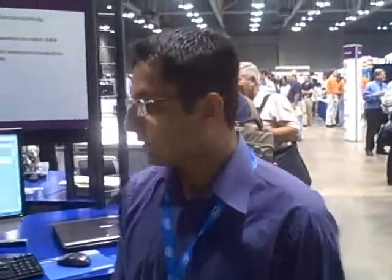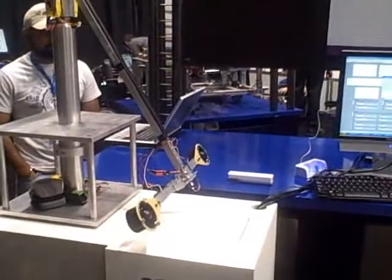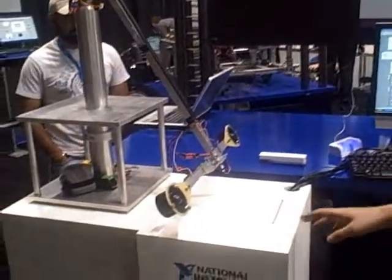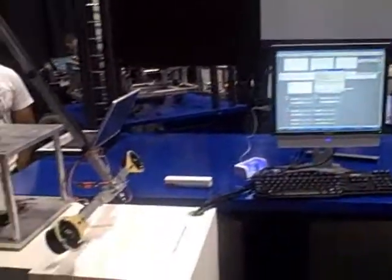I'm Luis, from Texas A&M, and we are showing a vibrator helicopter called the Aghicopter.